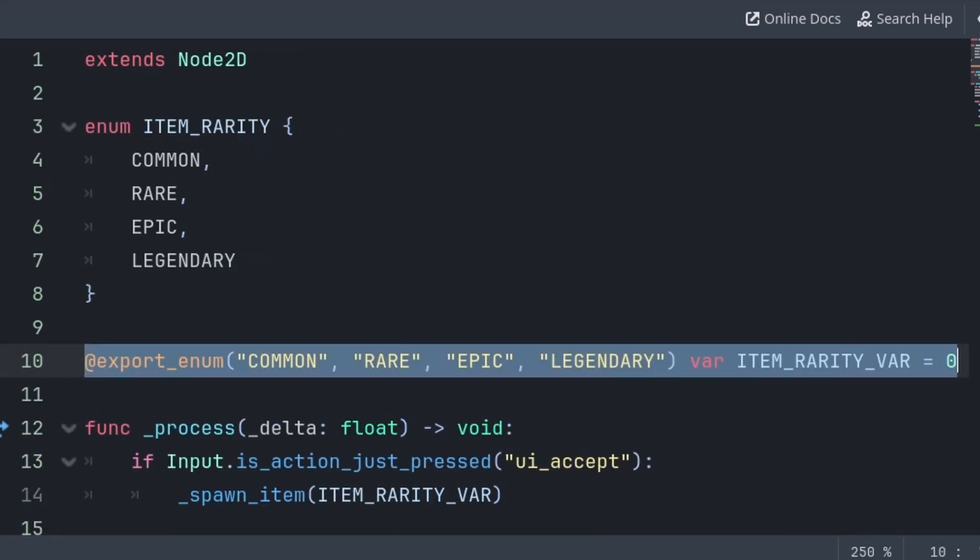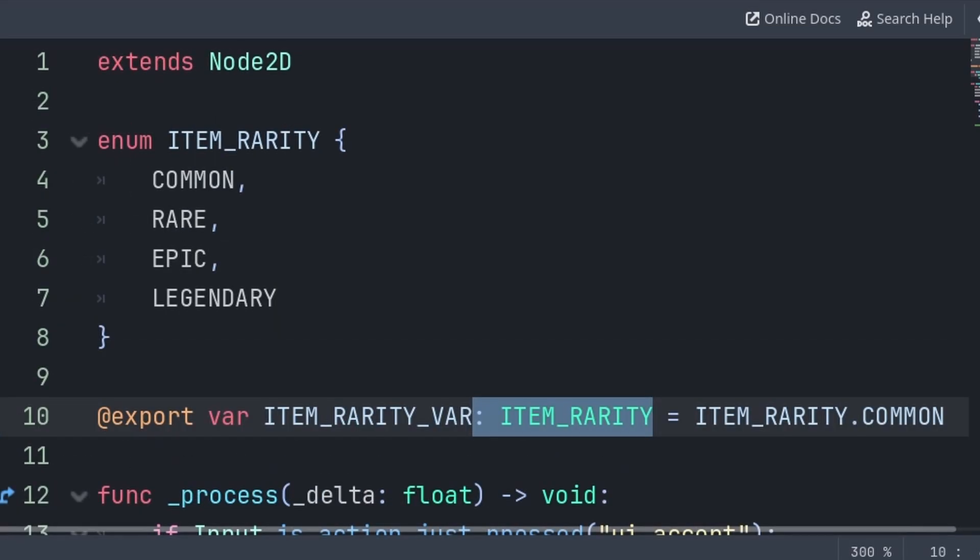And the choice between which export method to use will depend on the purpose of your enum, as you can use the regular export on the existing enum to have all the benefits mentioned before with enums, such as checking if the variable is equal to itemrarity.common.